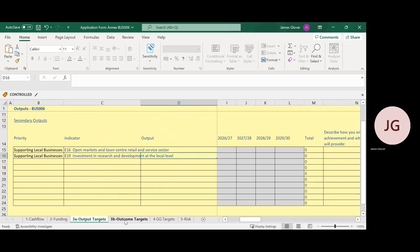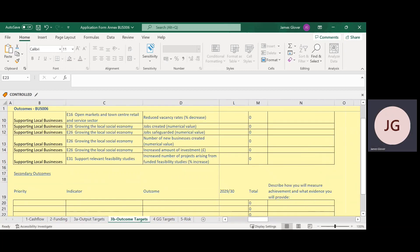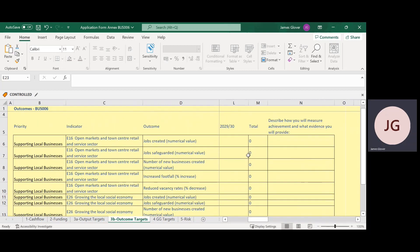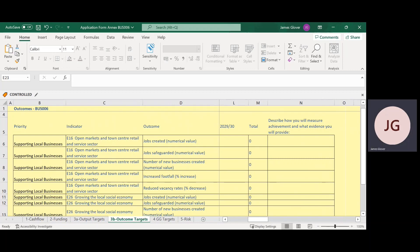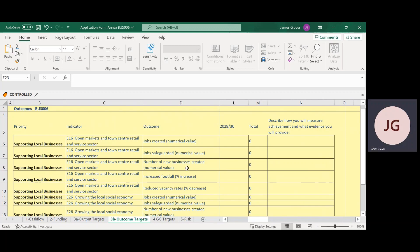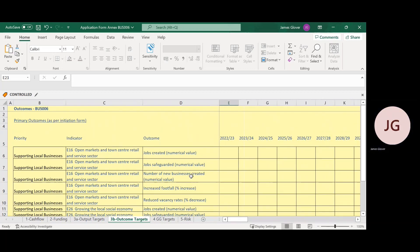Tab 3b, Outcome Targets. Outcome targets may be delivered during the project and afterwards — for example, jobs might be created a year after the project finishes, and the form allows you to capture that. Please follow a similar approach to the previous tab 3a, identifying and completing the primary outcome rows that are relevant to your project, including quantifying across financial years and describing how you will measure these. Please select the relevant drop-downs, again quantifying by financial year and providing detail on how you will measure.